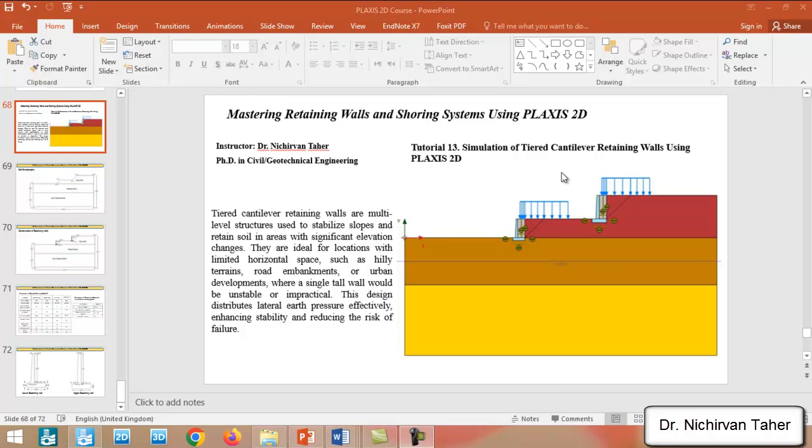A tiered cantilever retaining wall are multi-structures used to stabilize and retain sloped ground, and are constructed when there is a difference in elevation as you can see in this figure.